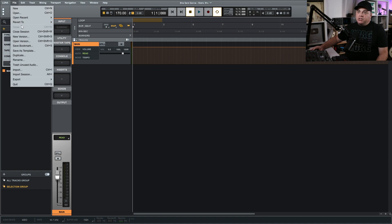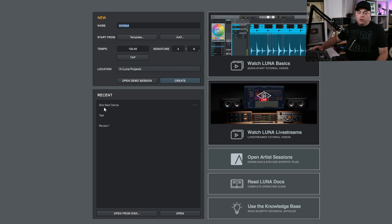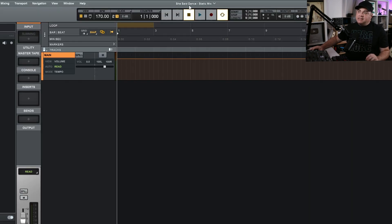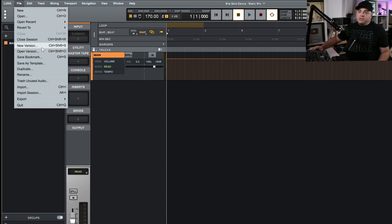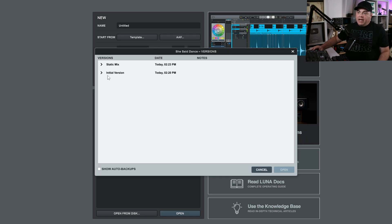What we can do is close this session — it takes us back to the project screen and you can see our project listed as 'She Said Dance.' If I double-click on that to open it, you can see it's opened the last one I saved, which is static mix. Now, what if I want to go back? I'll close this again and click on the little dots over to the side. Now you can see 'Open Version,' and here's the initial version — I could go back and open that initial version if I want.